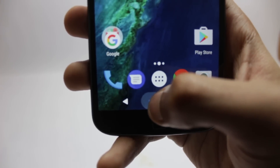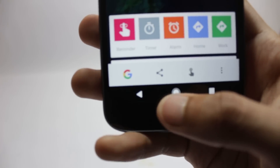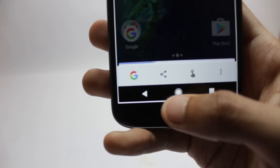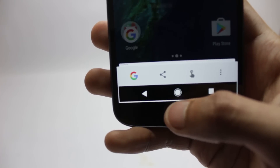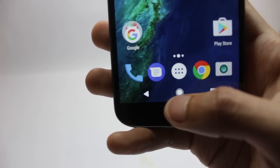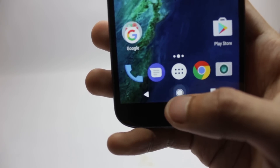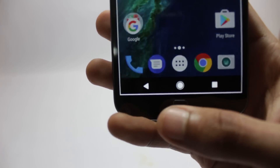Hello guys, I'm Shlok and you're watching TechBurner. In this video I will show you how you can get the Pixel navbar with the animation, the long press animation, and the home button animation on your Android phone.